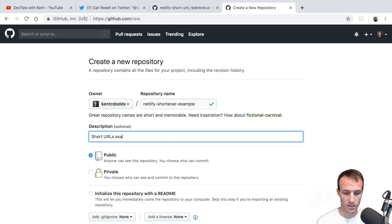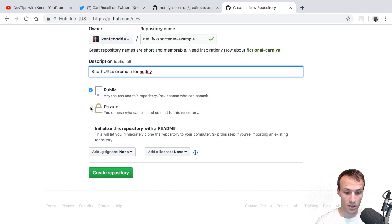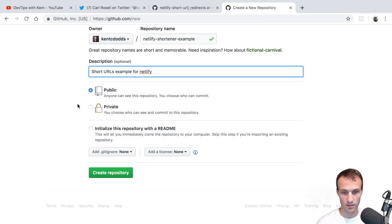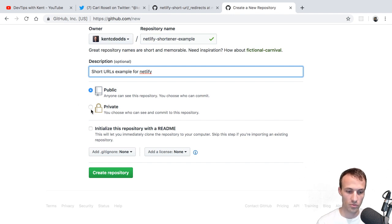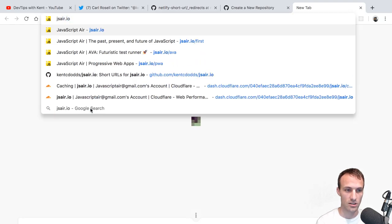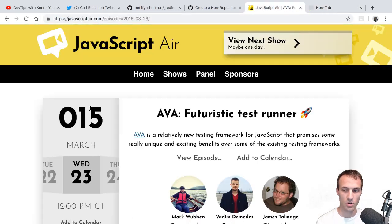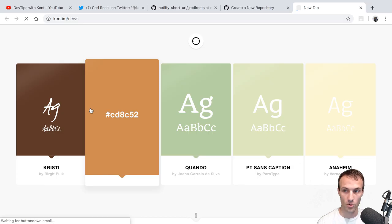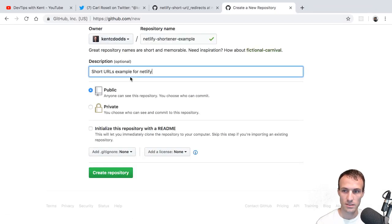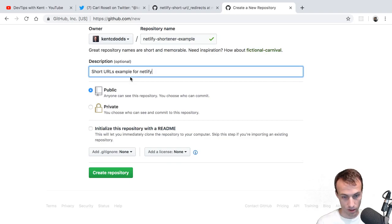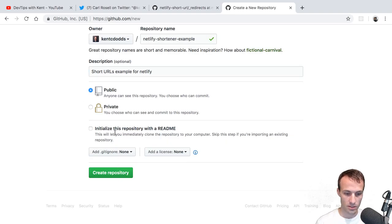So once you have a GitHub account, you create a new repository and you can call it whatever you want. I'll call it something like short URLs example for Netlify. You can make it public, or if you have a paid account you can make it private. My URLs are typically public, but I have some things I don't want everybody to find on GitHub — both jsair.io and kcd.im are my URL shortener domains, and both have a couple of links I keep private.